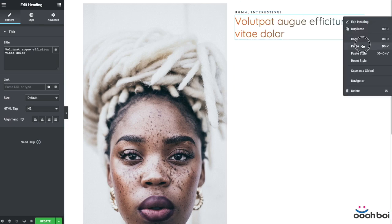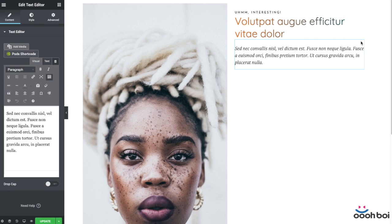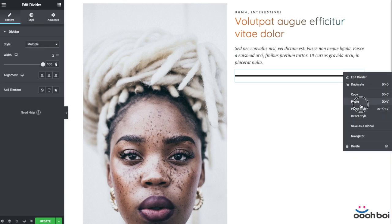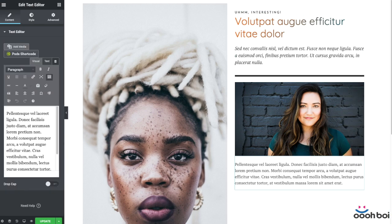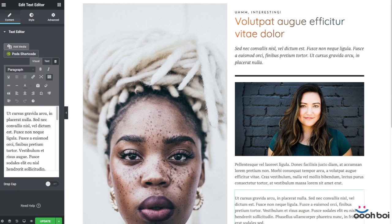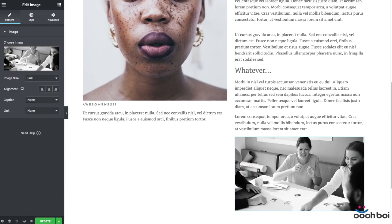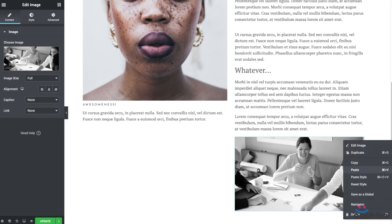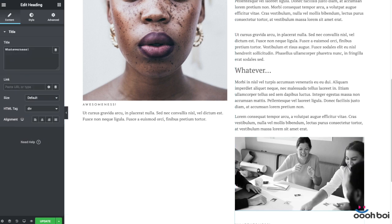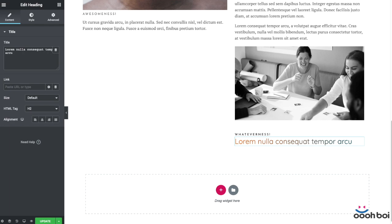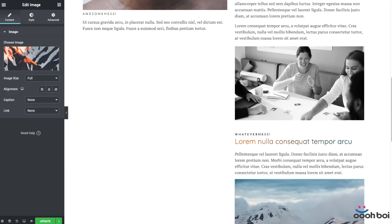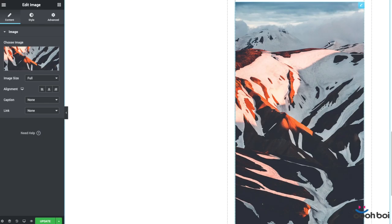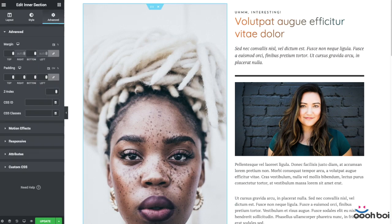It doesn't matter which of my two columns will have more content because everything will work fine with any column. Your content might be dynamic too, so theoretically you never know how tall a particular column is going to be. As usual, you'll be able to download the training file from the link in the description of this video, and the training file contains more examples than just the basic example with two columns. In case you don't have the Steroids for Elementor add-on installed yet, I encourage you to do that because the training file depends on it.